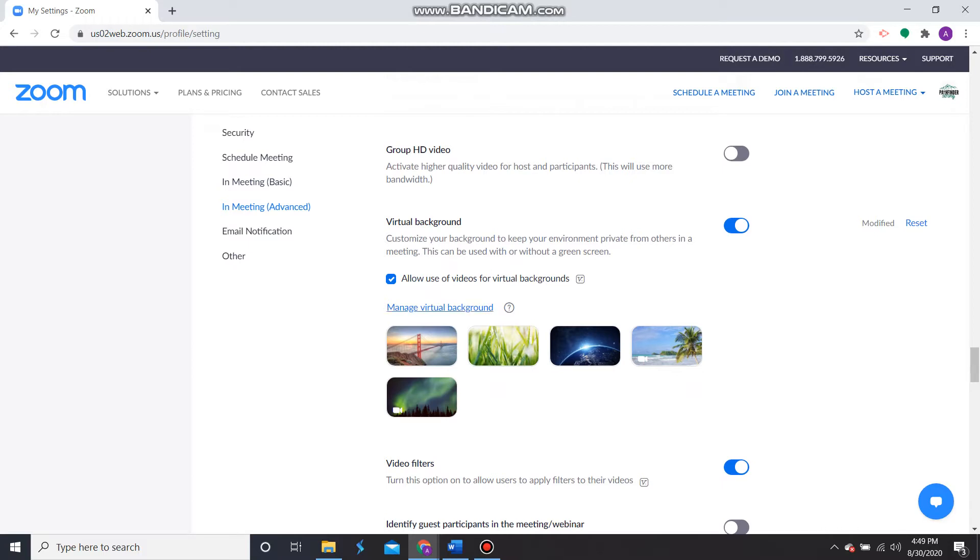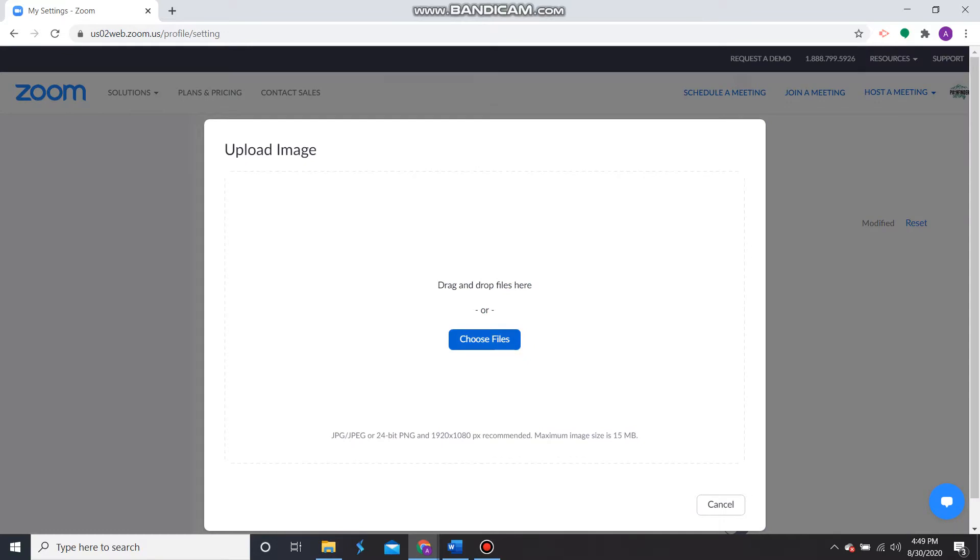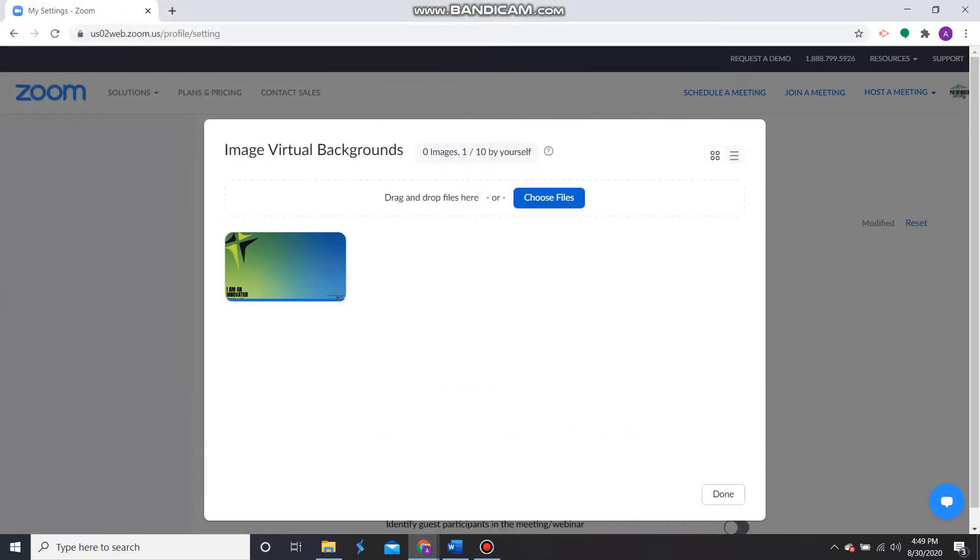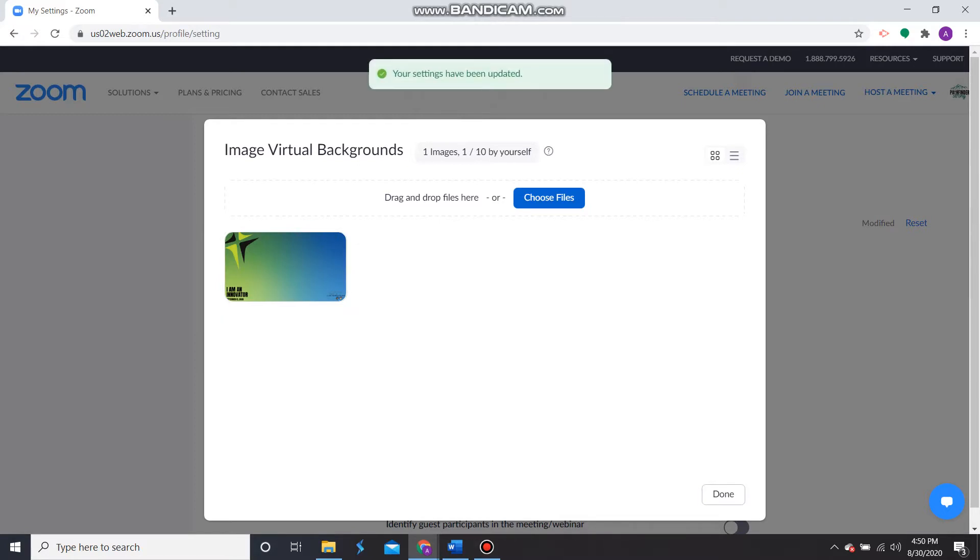Next, we're going to click Manage Virtual Backgrounds. We're going to choose the file we want to upload. We're going to wait for it to load until you see this message, your settings have been updated and then click Done.